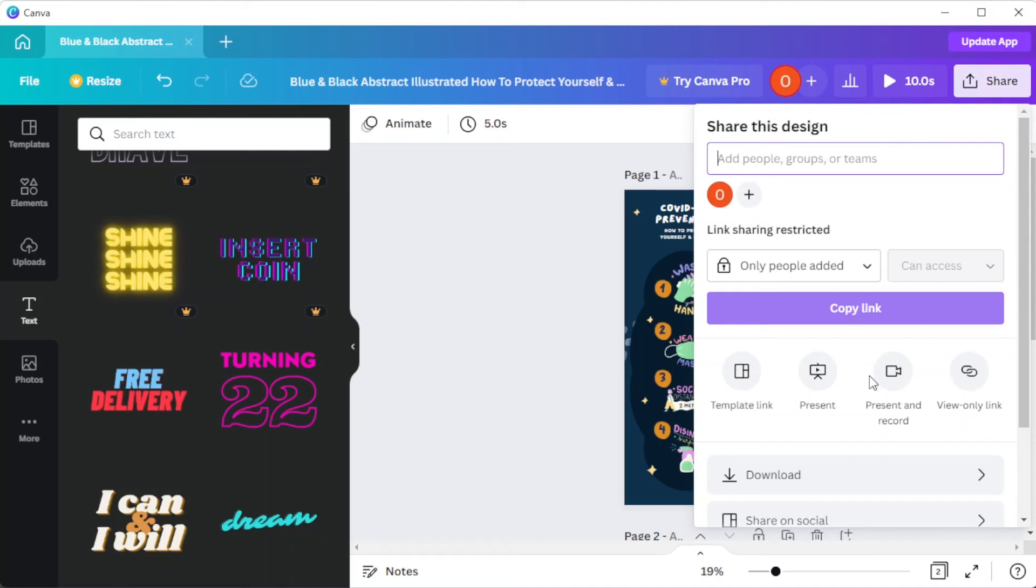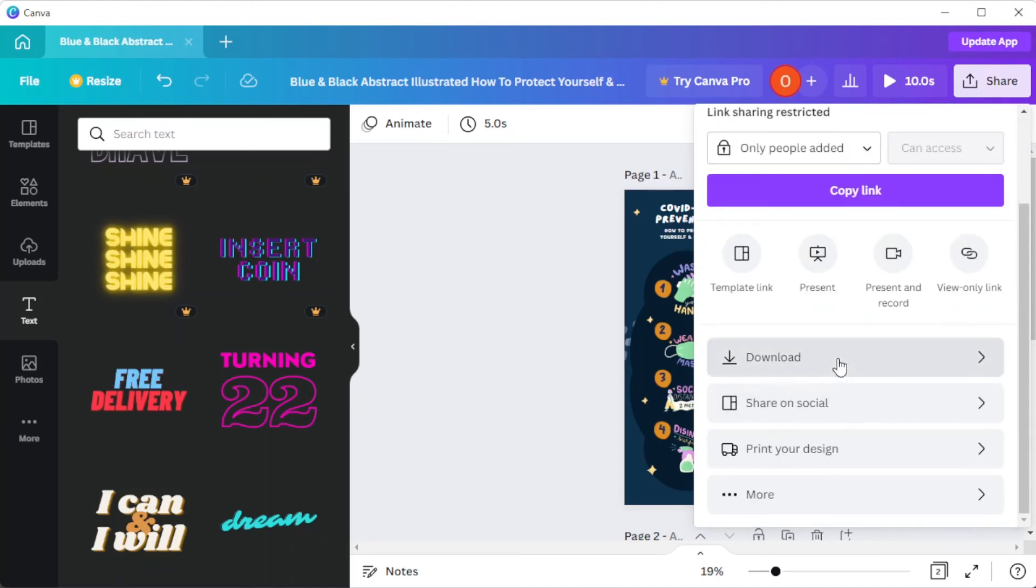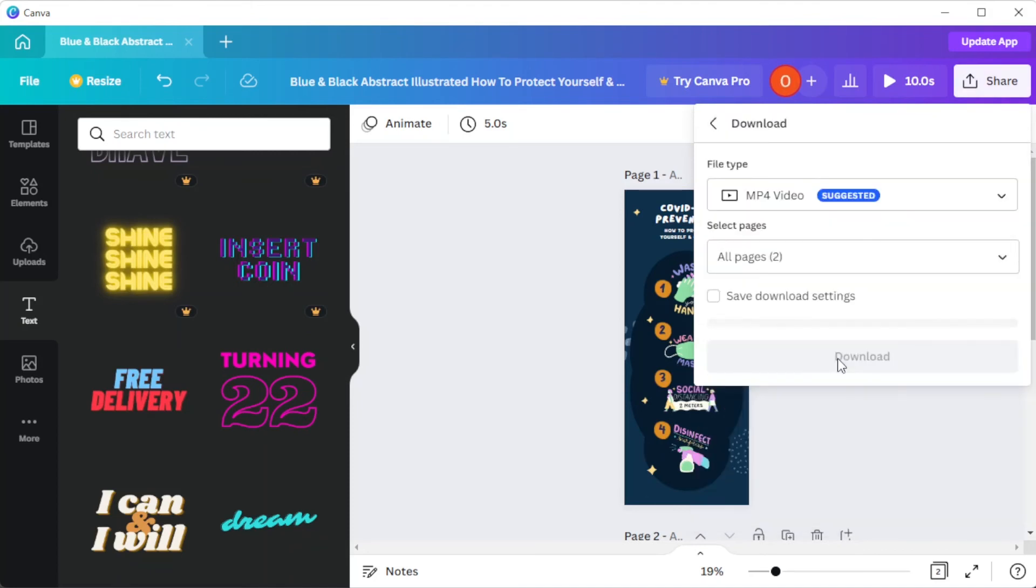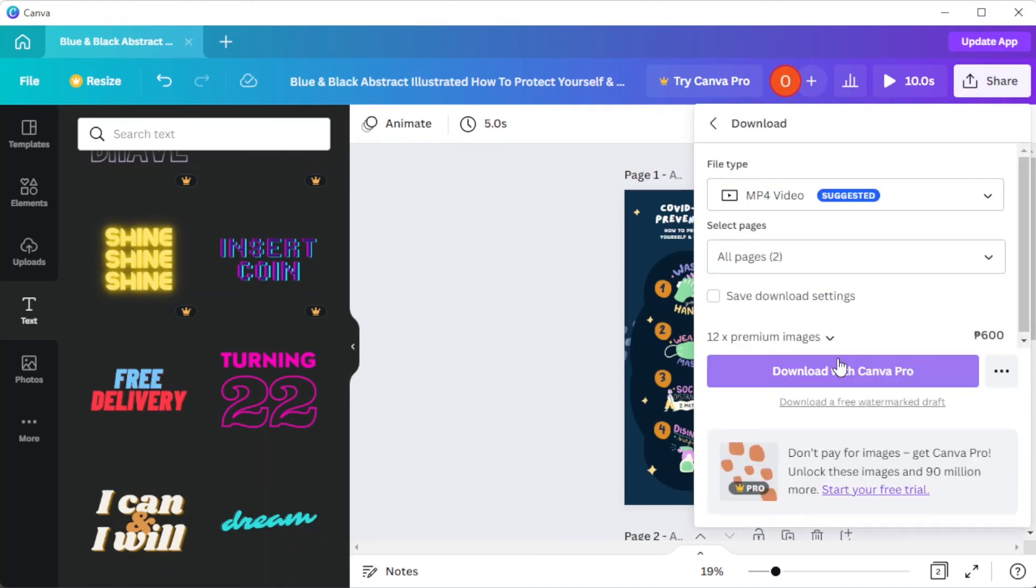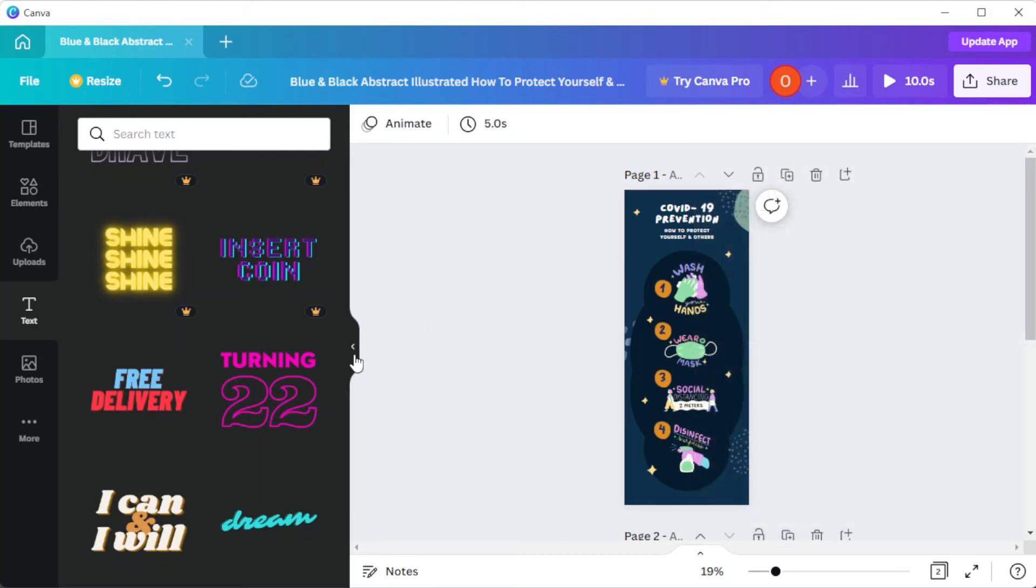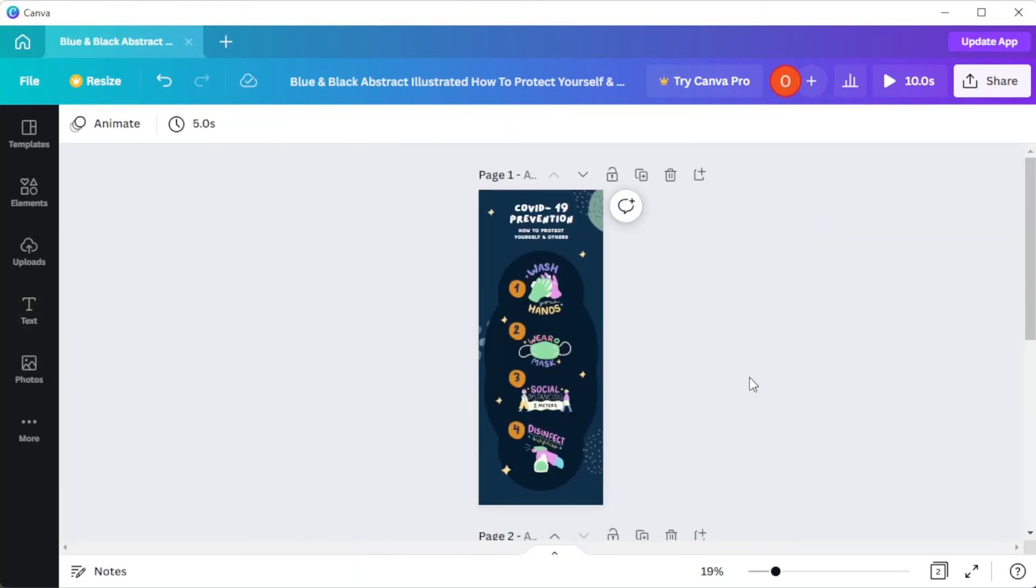And once you're satisfied, you can now save it to your computer. And you're done!